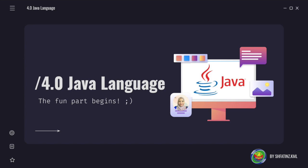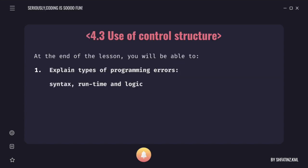Assalamualaikum and hello everyone. After quite some time, back to the lecture video. And in this lecture video, we will be focusing on the new subtopic 4.3 use of control structure.